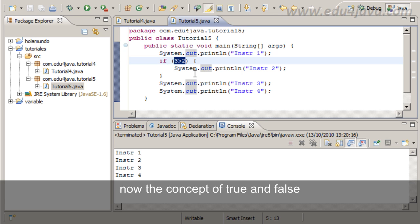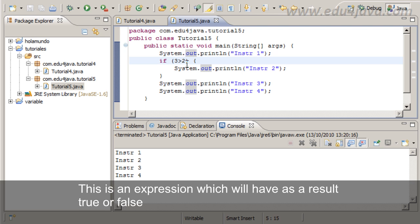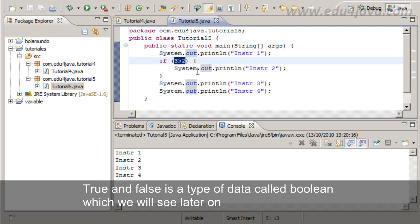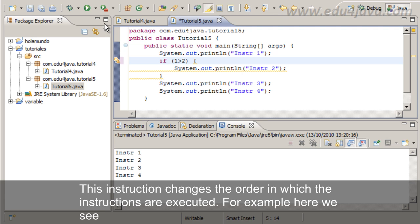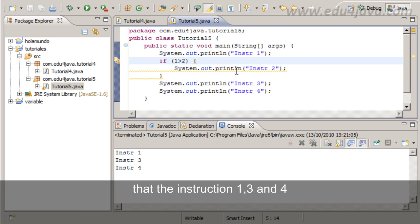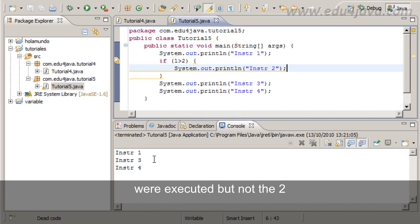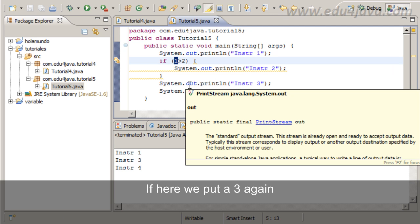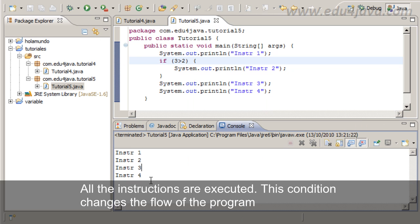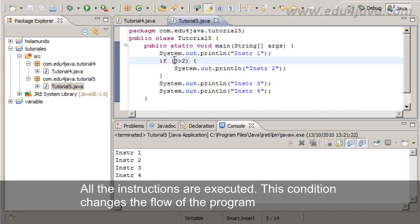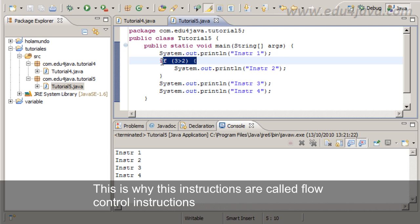Now the concept of true and false. This is an expression which will have as a result true or false. True and false is a type of data called Boolean which we will see later on. Talking about flow control, notice that we've changed the flow control. This instruction changes the order in which the instructions are executed. This is why these instructions are called flow control instructions.